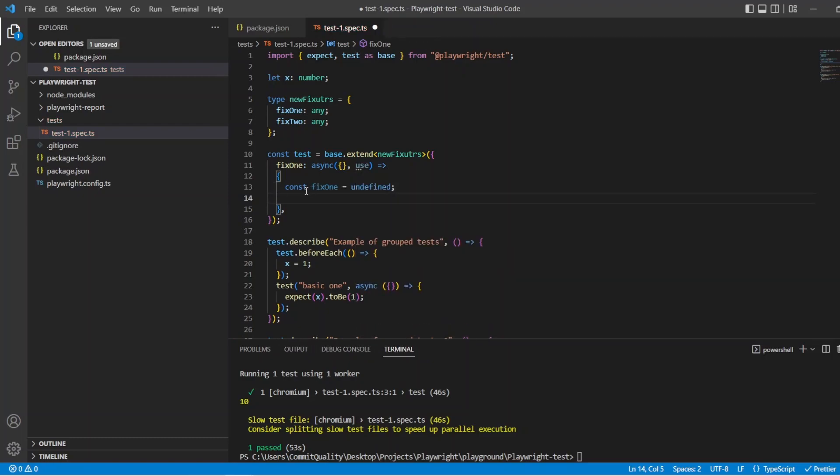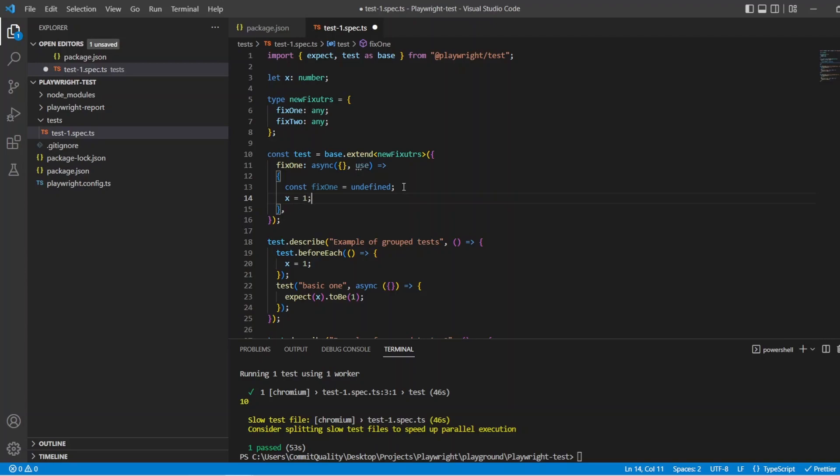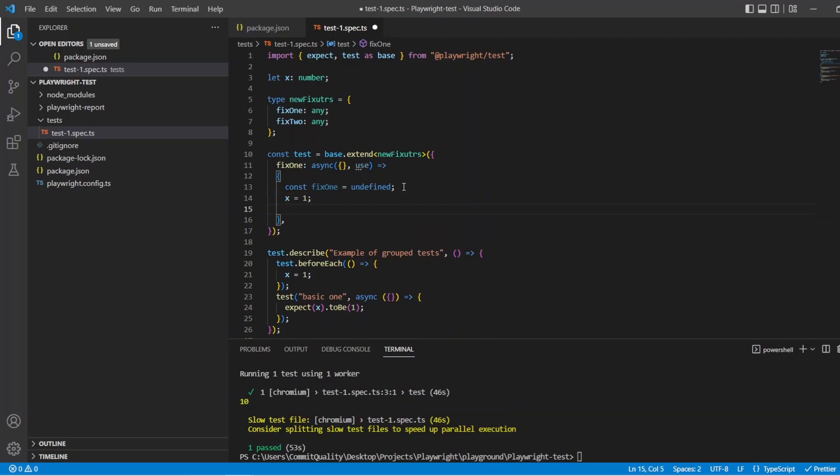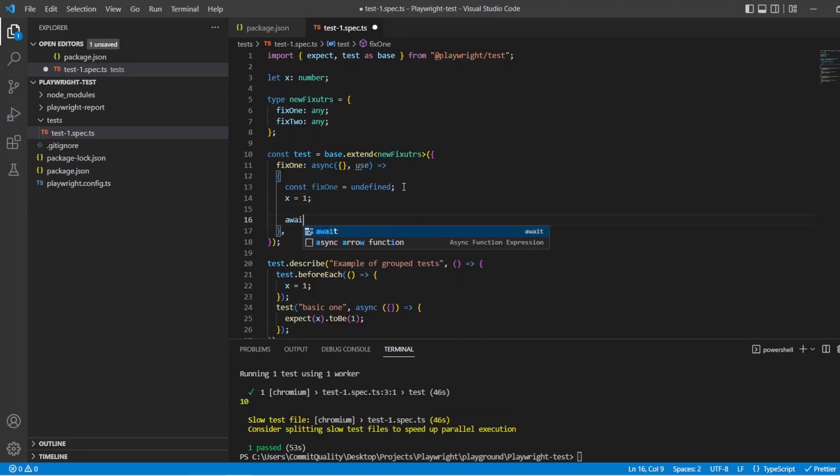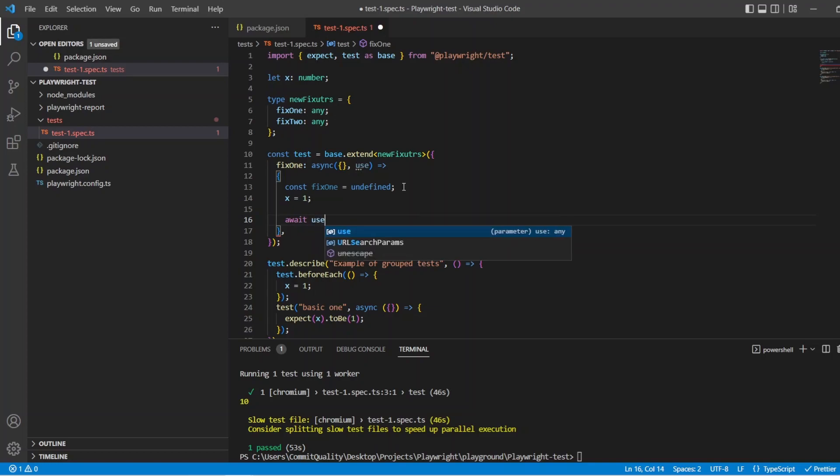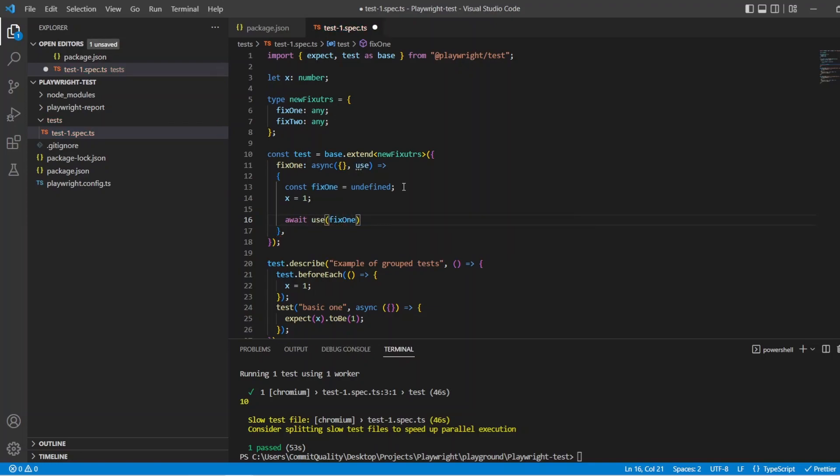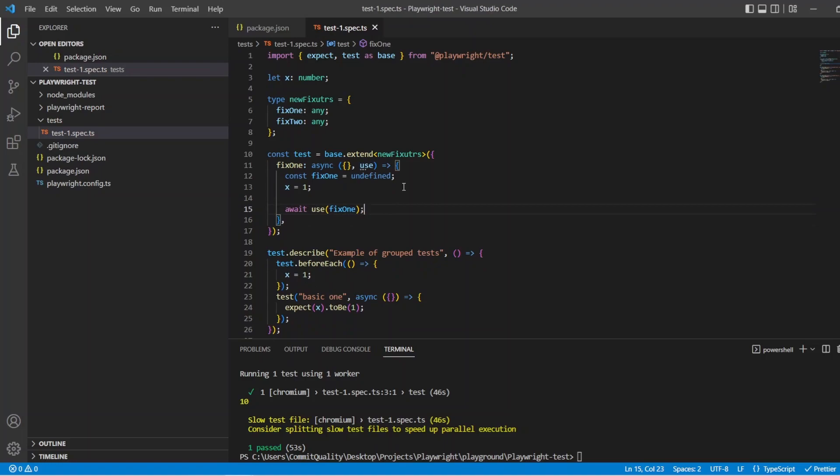Now this is where you could say if you have like a login page or authentication page you do like const login page equals and then you have your new instance of that class created. Here we just want to say x equals 1. And then we simply just want to say I want to use this fixture inside a test. So I can say await use fix 1. And we're all good for there.